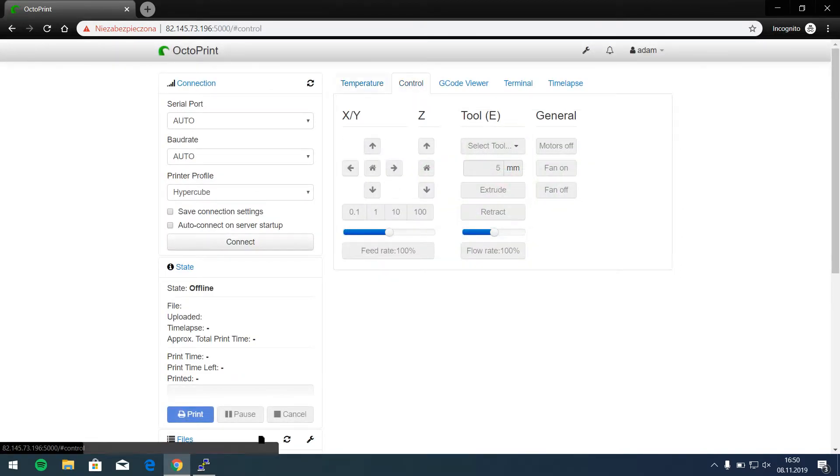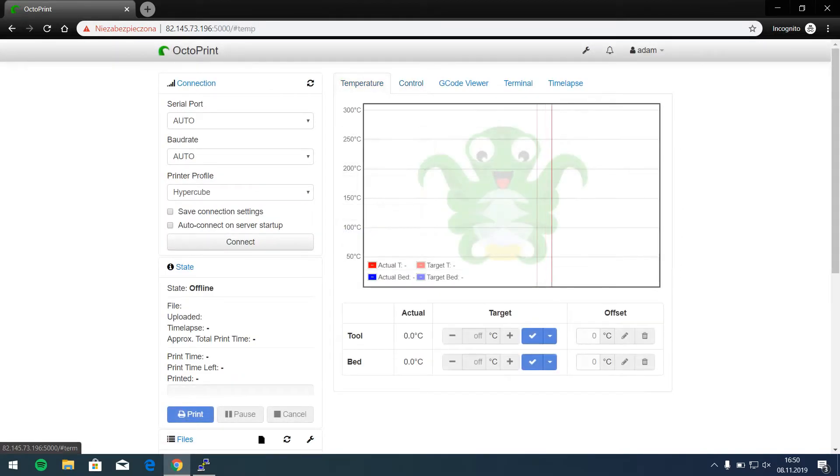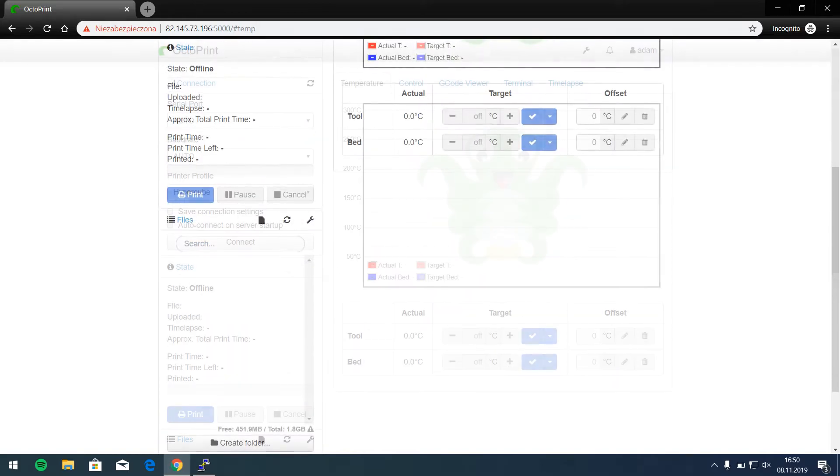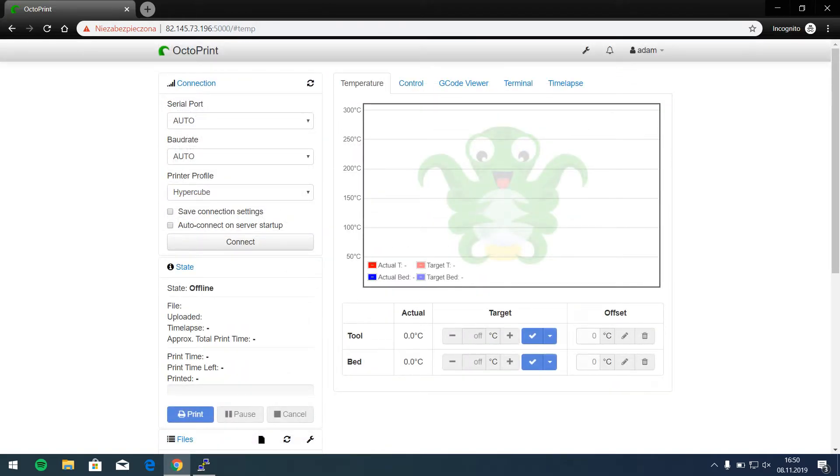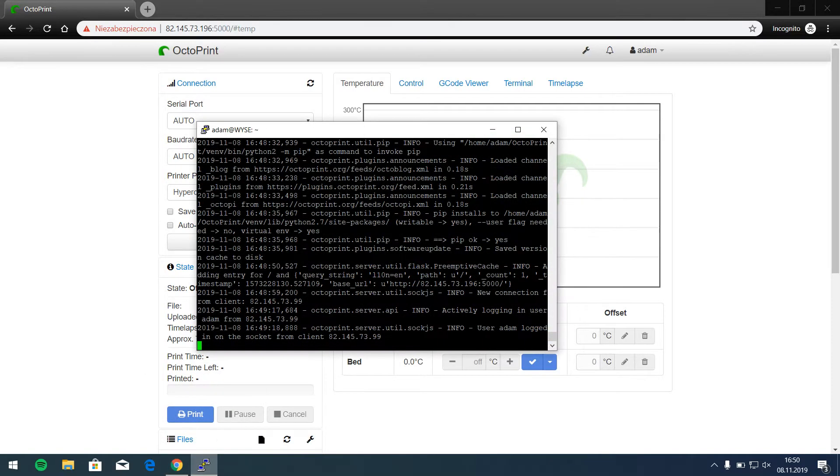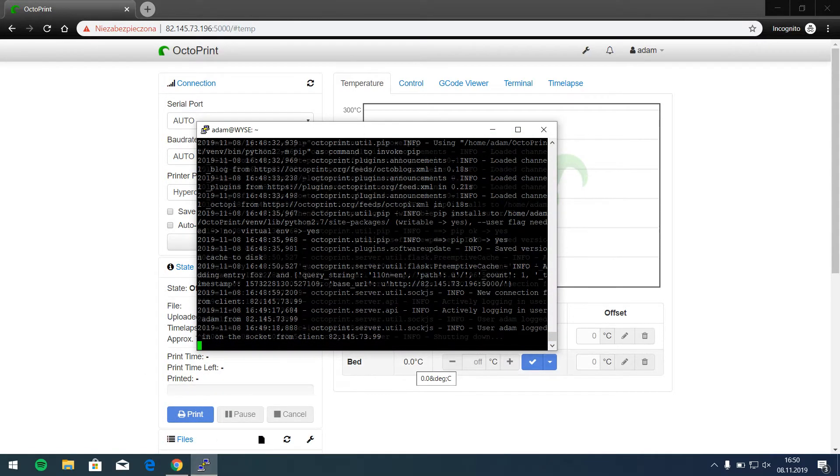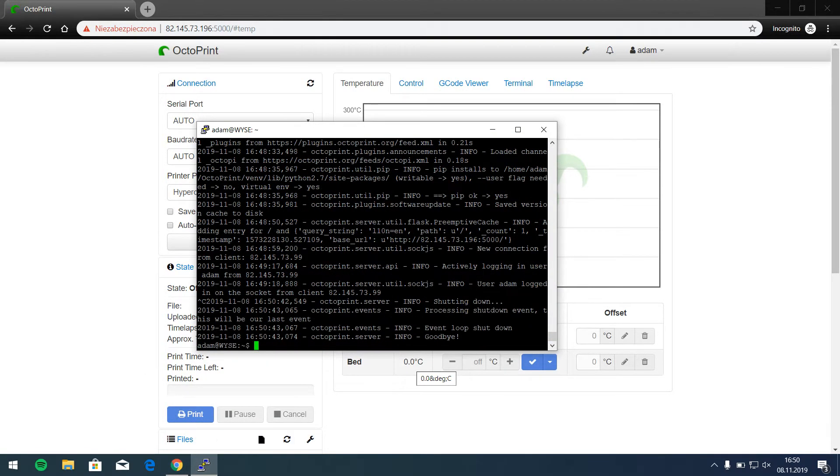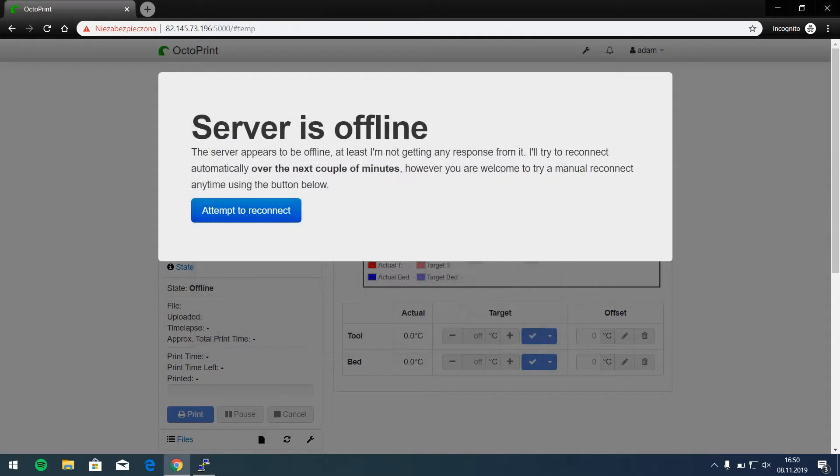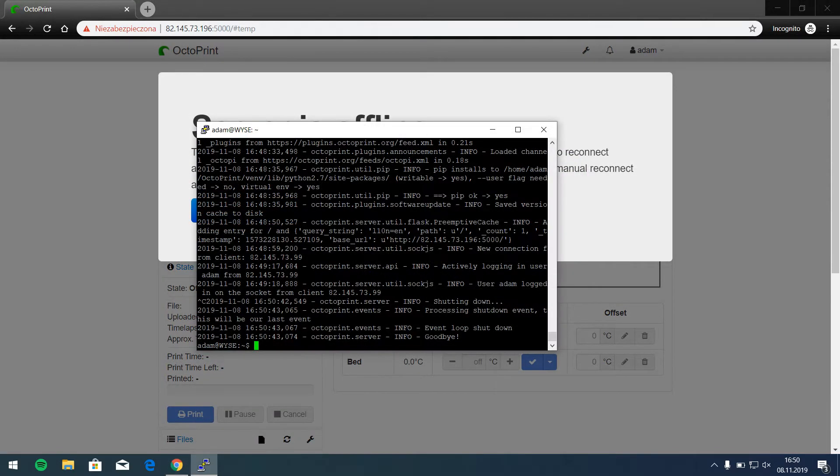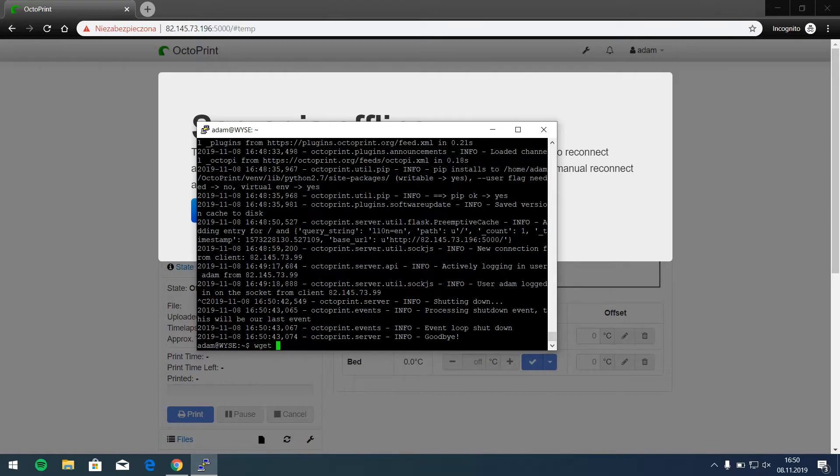Okay, generally now we've got working Octoprint but this Octoprint software is not working as a service because I can just close it and it won't work now. Yeah, so we need to define a service so let's download the files from the Octoprint github.